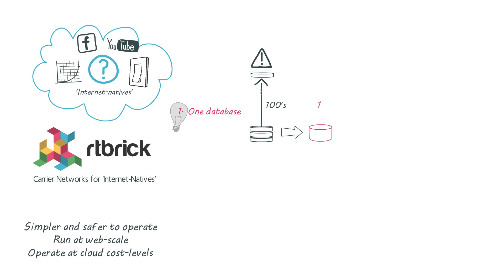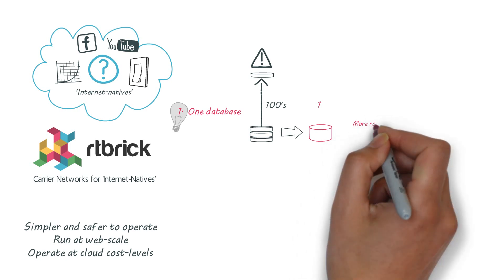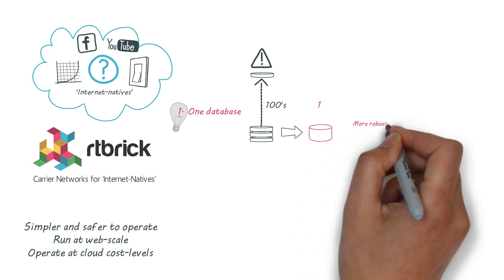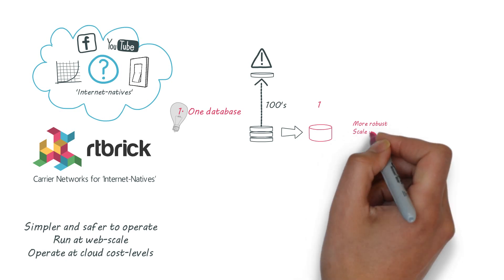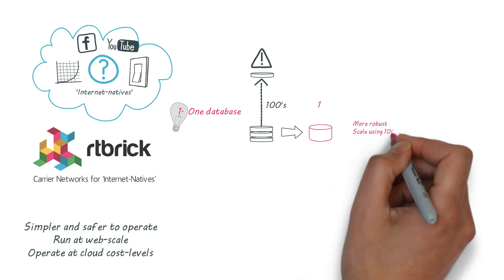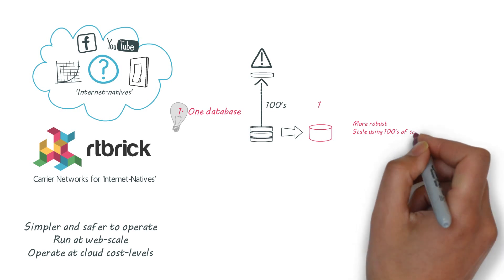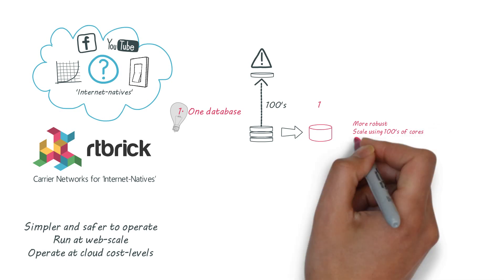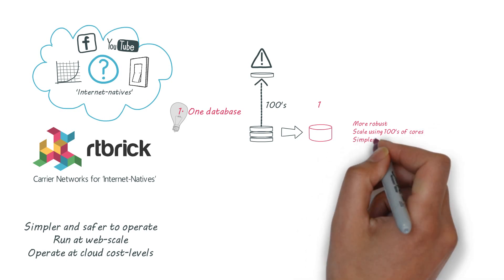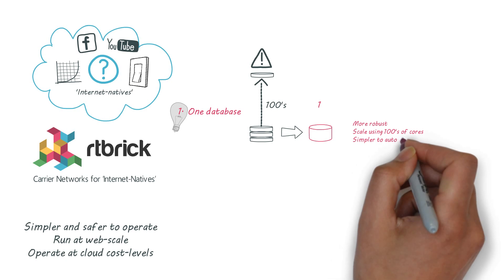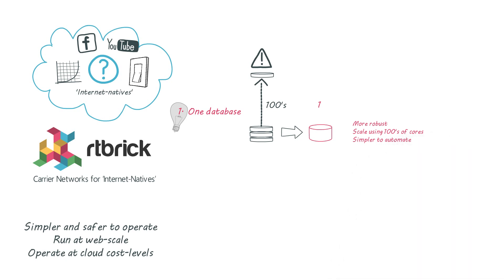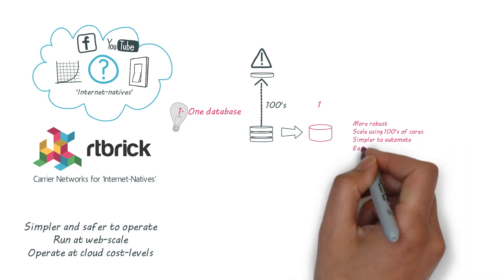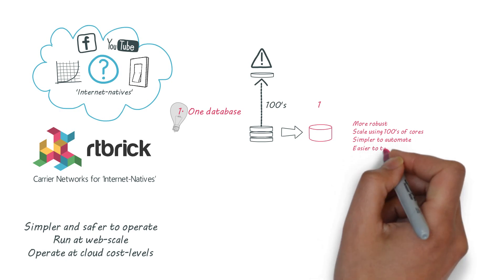It's more robust with faster recovery times. Now we can scale by using hundreds of processor cores, which is how the internet native scale their servers. And it's simpler to program, with every element exposed to higher level systems via a single interface. And now it's possible to automate the testing of every feature to reduce the risk of bugs.